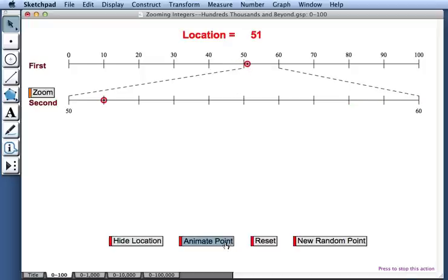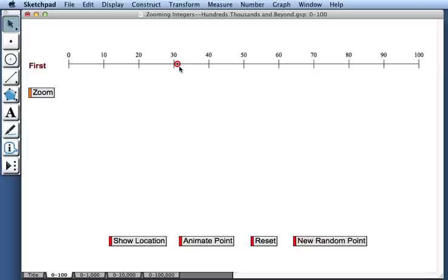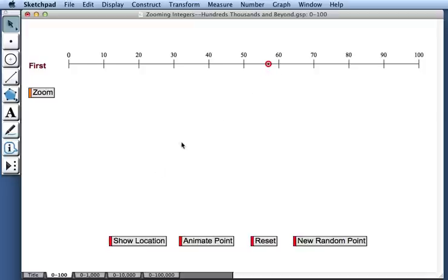I'll press animate point to stop the animation. I can press reset to return to just one number line. And I'll press new random point to give myself a new point to identify. I can even create a challenge for my friend by dragging this point and placing it anywhere I like.